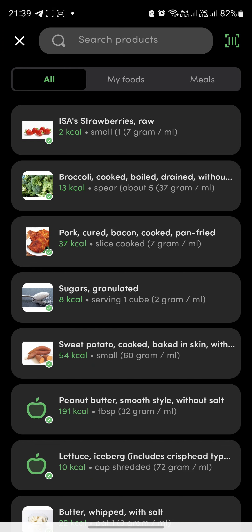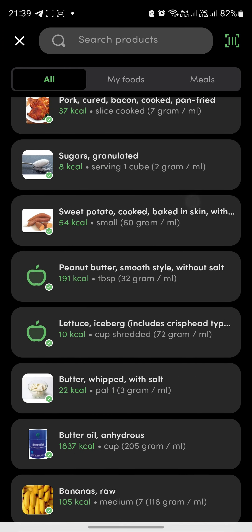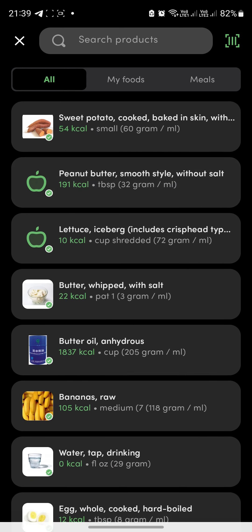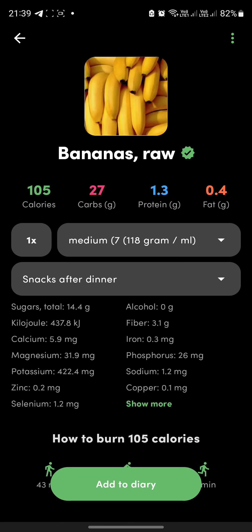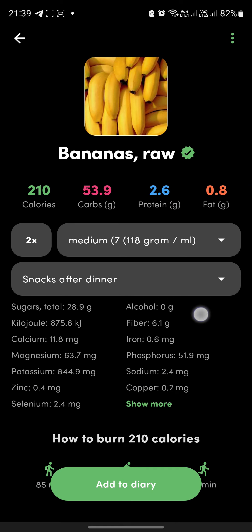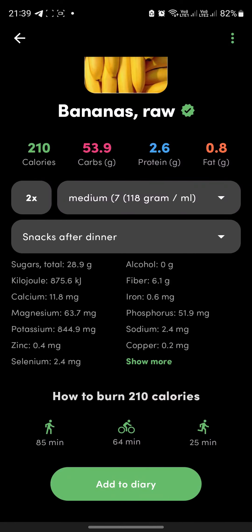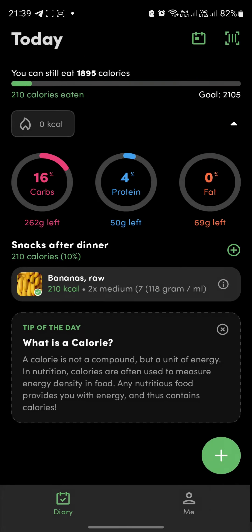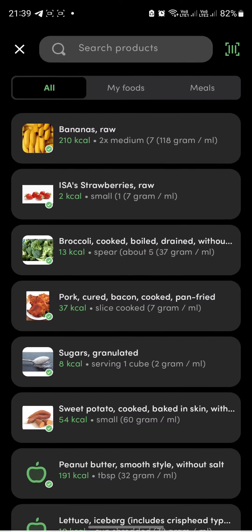There are many foods available. For example, if you ate a banana today, click on it and specify the quantity — say two bananas, medium size, after dinner — then click 'Add to Diary.' The calories are automatically calculated.